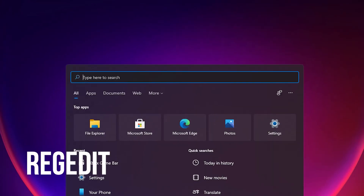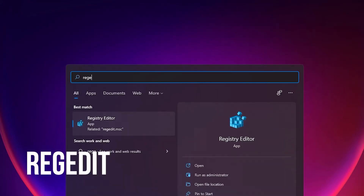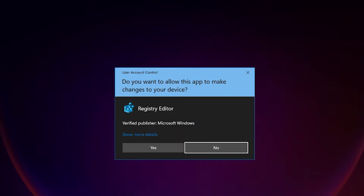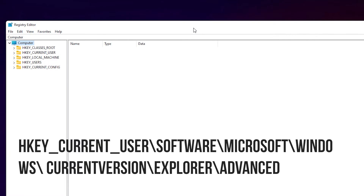Use the Windows keyboard shortcut Ctrl plus R to open Run, and type regedit to open the Registry Editor in Windows 11. Once you are in the Registry Editor, navigate to the following path as shown on the screen.